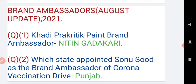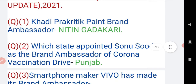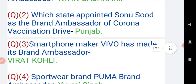Now coming on to the second part of this video, which is brand ambassadors — the latest ones. Starting from question number one: Khadi Prakritik Paint brand ambassador is Nitin Gadkari. Moving on to question number two: which state appointed Sonu Sood as the brand ambassador of the corona vaccination drive?